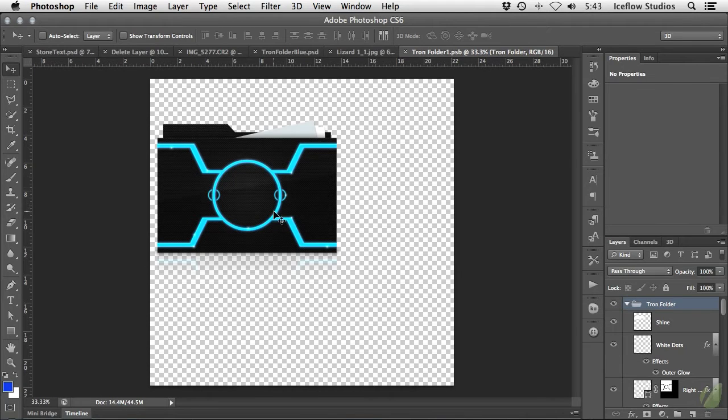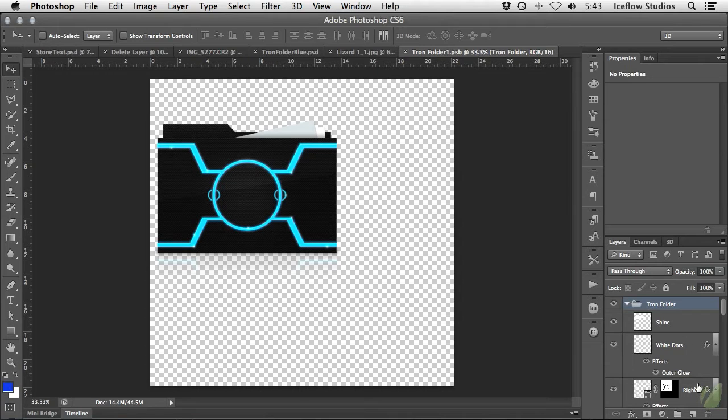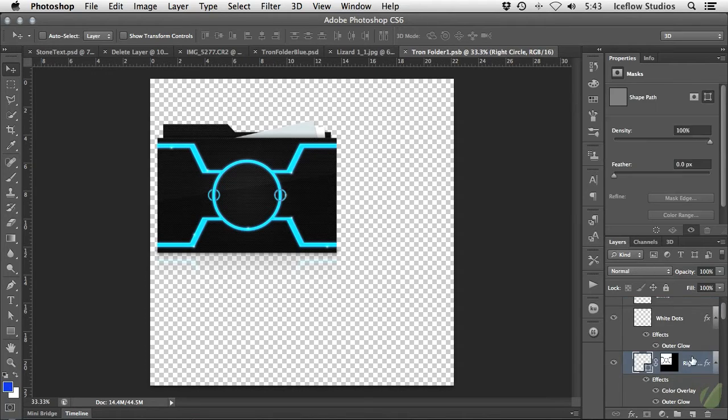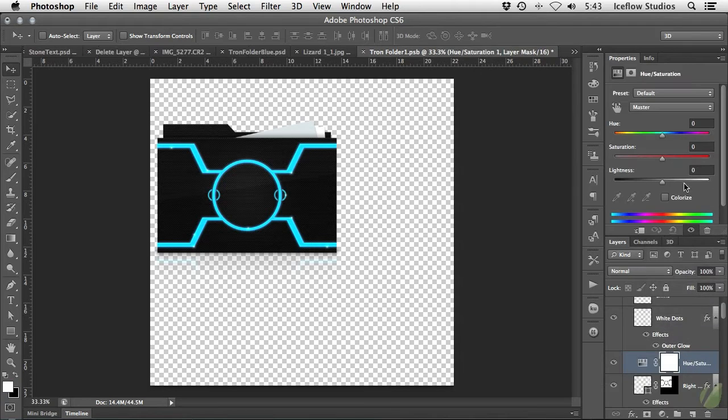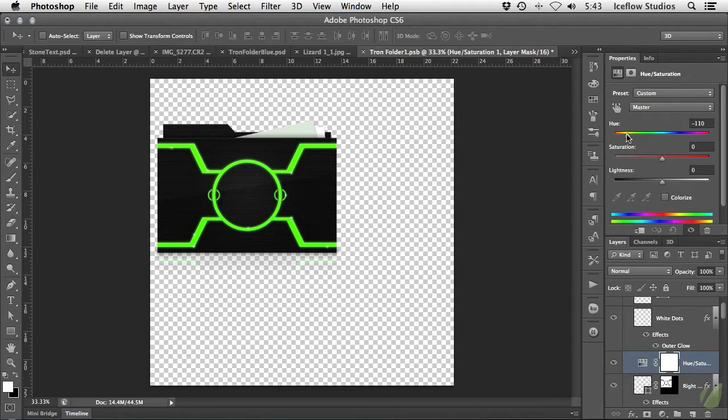Double clicking on either of the smart object's thumbnails will open up the same source file. Now that the source is visible, I'm going to make a pretty simple change using an adjustment layer. Right above the layers that contain the blue glowing lines, add a hue and saturation adjustment layer, and then shift the hue slider to the left until the lines turn orange.